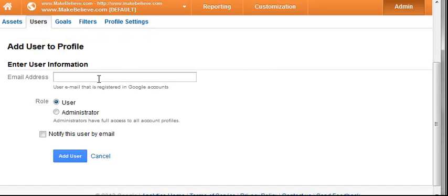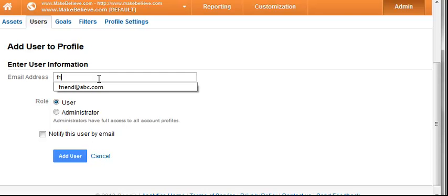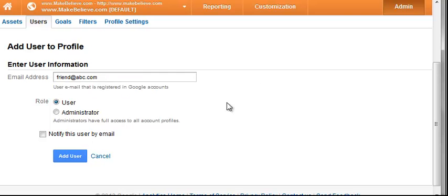And then here, the email address of that person. So here are our make-believe as we're using friend at abc.com.